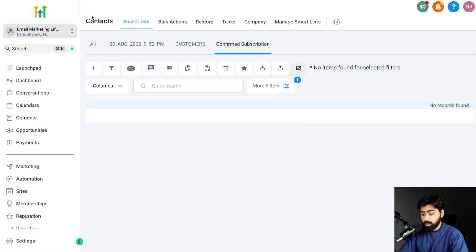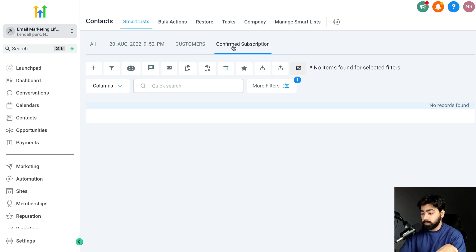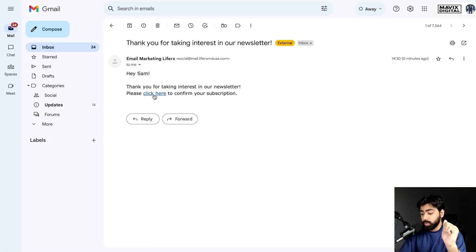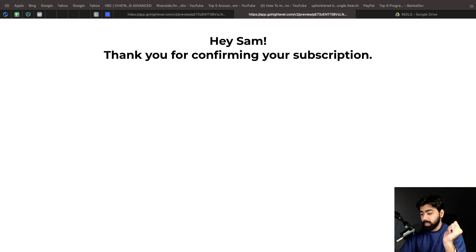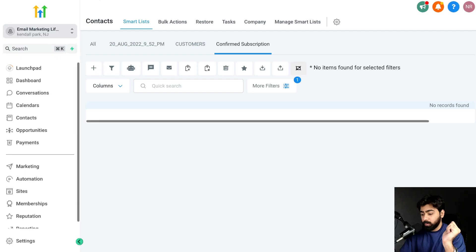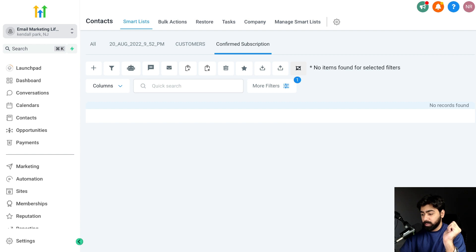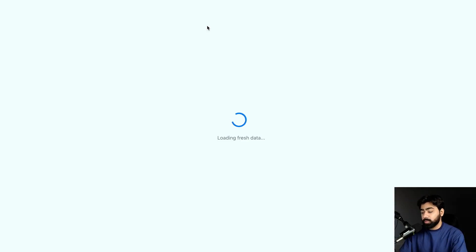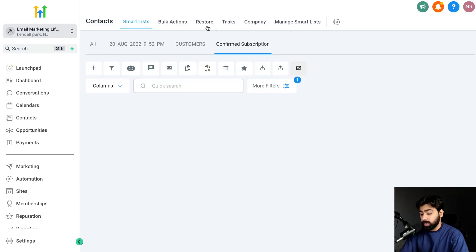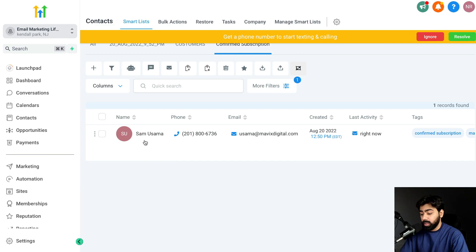Before clicking, let's check the Contacts tab — nobody is under 'Confirmed Subscription' yet. Now I'll click the trigger link in the email. It takes me to the landing page we created, which says 'Hey, thank you for confirming your subscription.' Heading back and doing a quick refresh, the contact now appears under our Smart List because they confirmed their subscription.